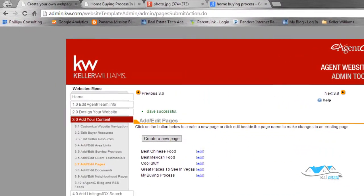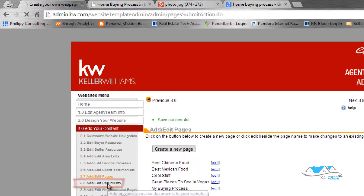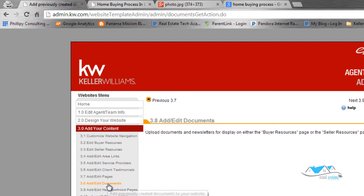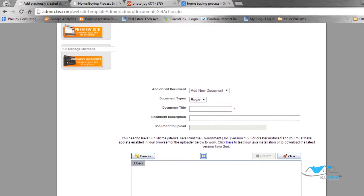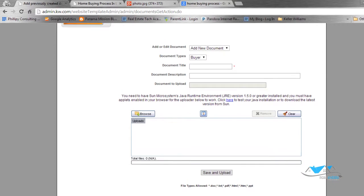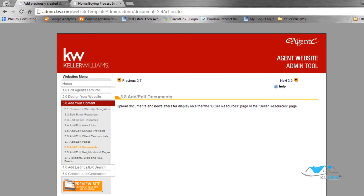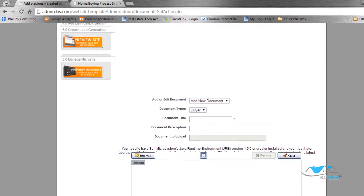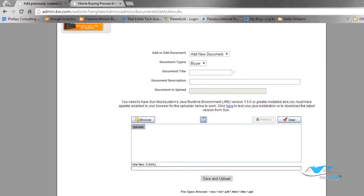Alright, let's go down here to Edit Documents. Add and Edit Documents - you can actually make it so people can download documents. I'm going to show you how you add documents onto your website that people can actually download.